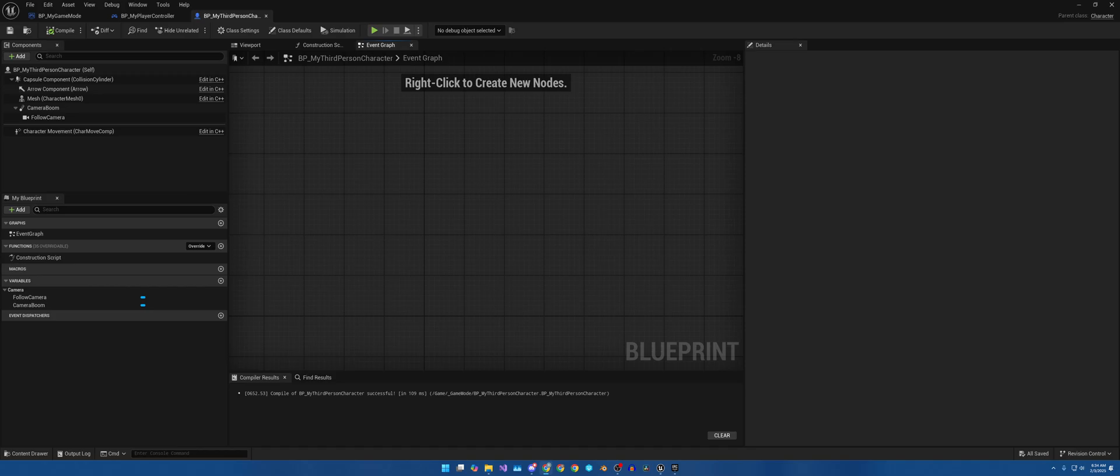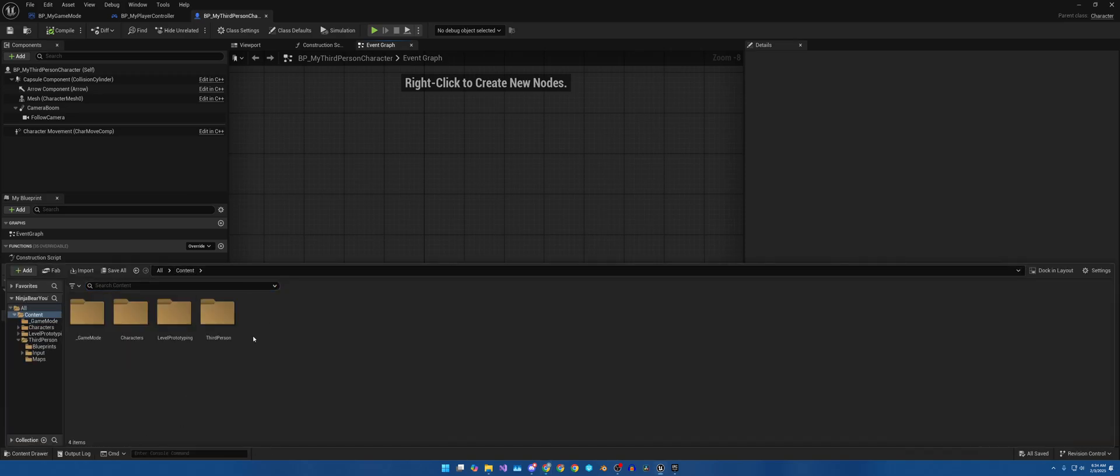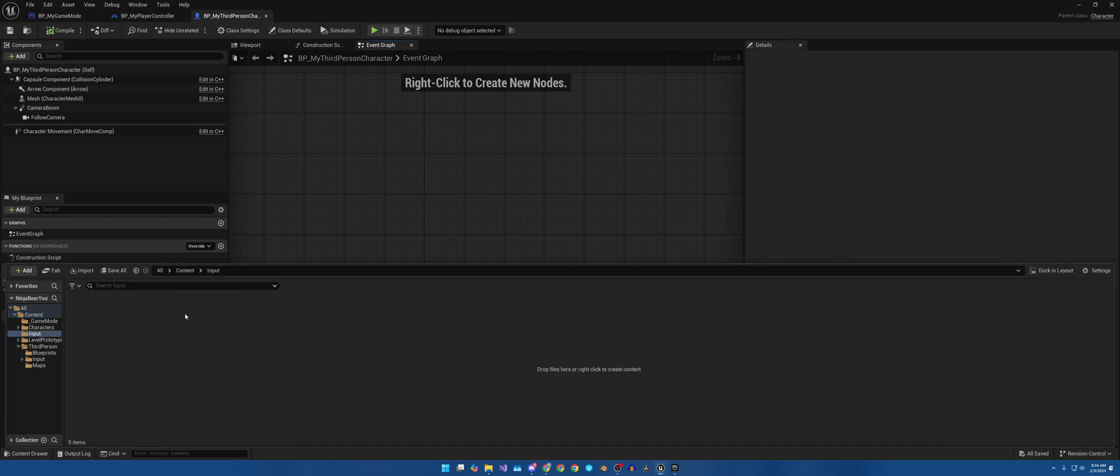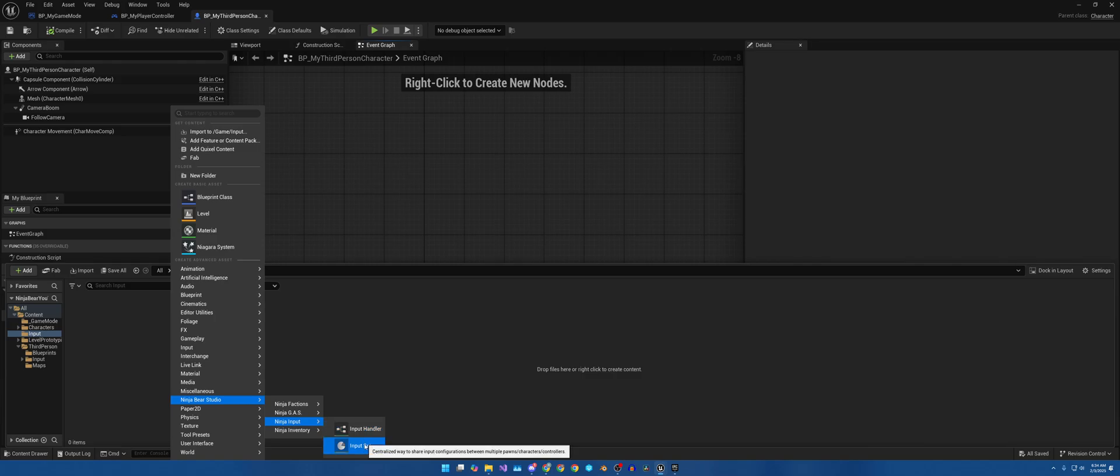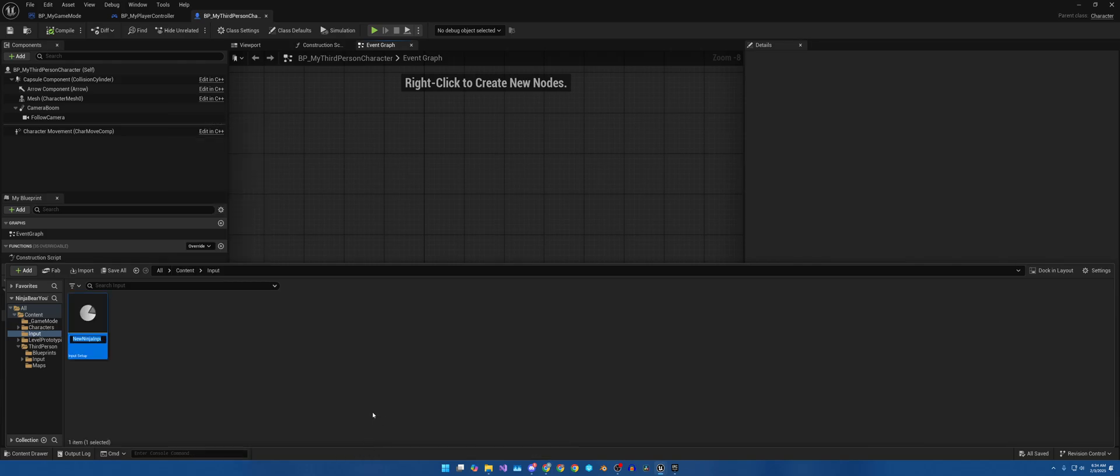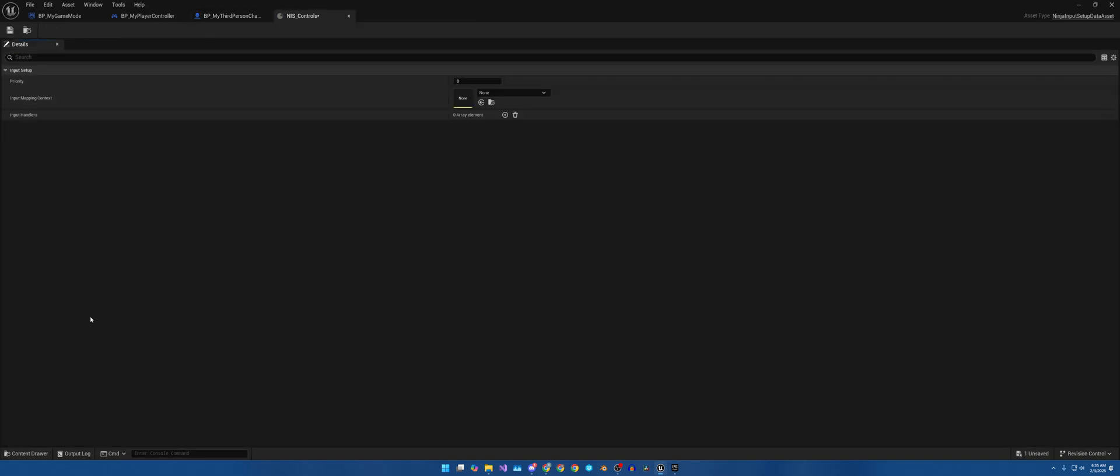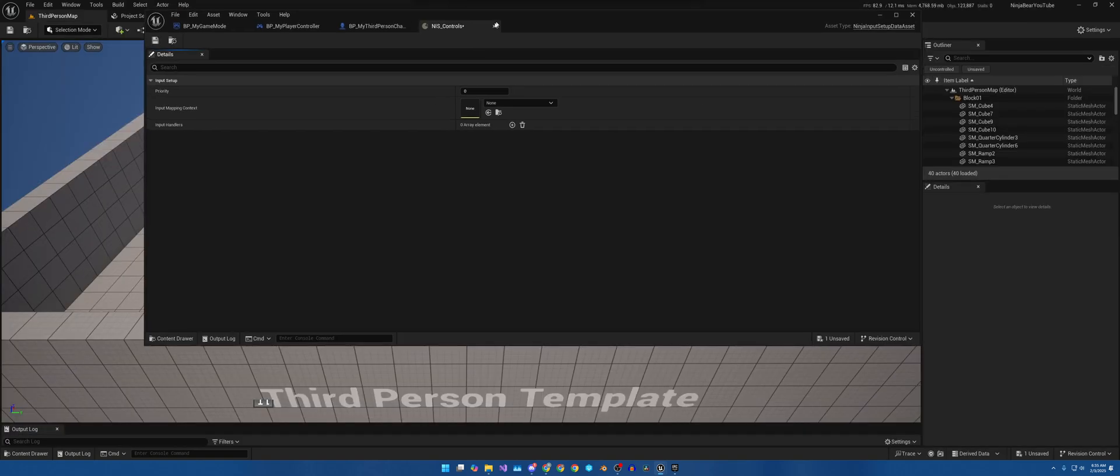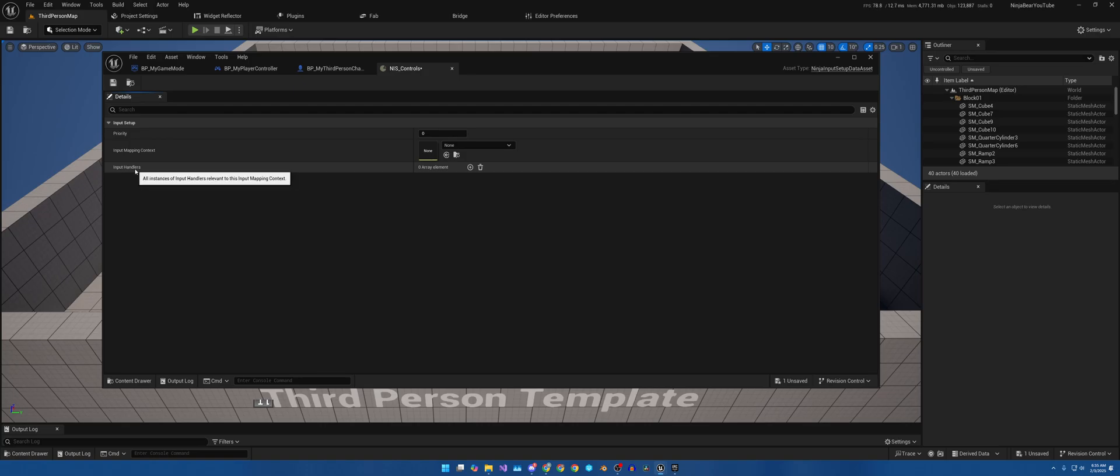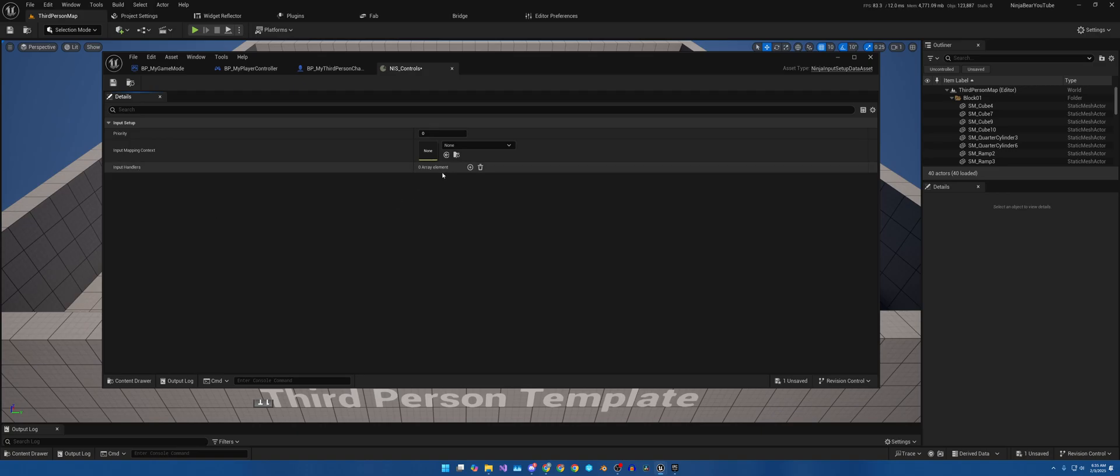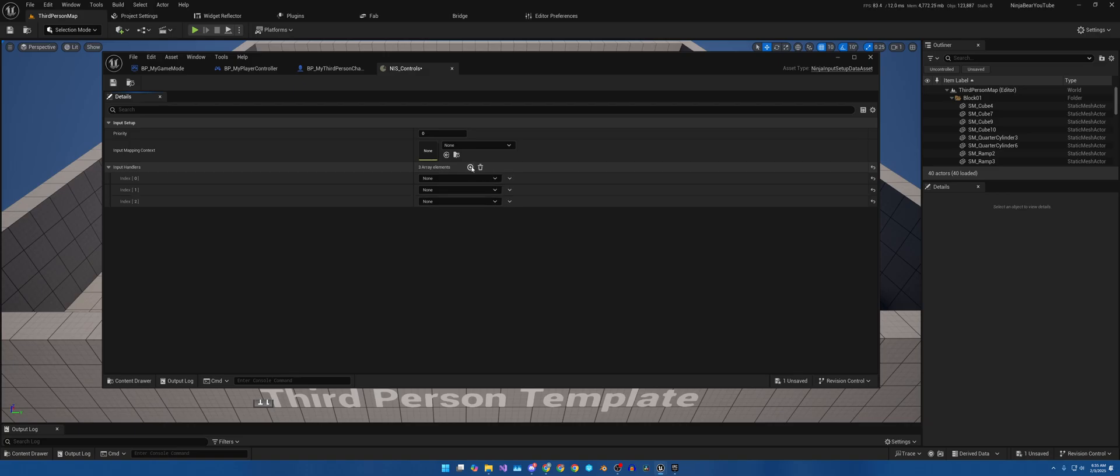Now that that is completely and totally removed, we can start configuring everything. So I will now go back in the content and I'm going to create a new folder called Input, and then we'll open it up. And the next thing we want to do is right click, come down here to Ninja Bear Studios and Input. We have Input Setup, so you can name this however you want. I'm going to call it NIS for Ninja Input Setup underscore Controls. That's what I choose to name mine. We're going to open this up. As you can see, at the moment it's looking for an input mapping context and then input handlers, not input actions. We'll be going over that very, very soon.